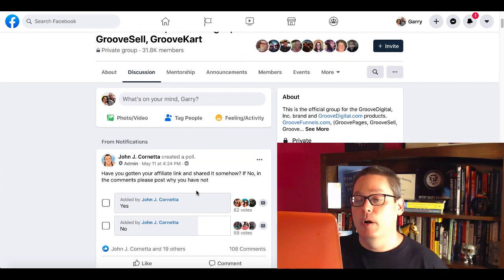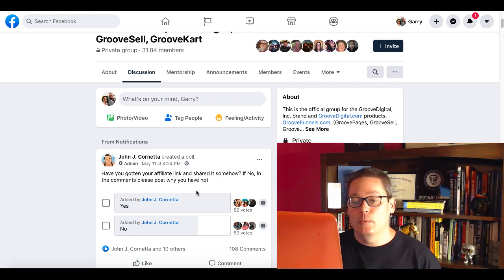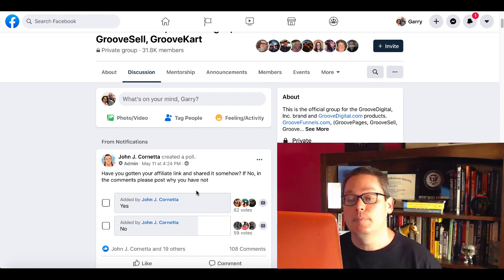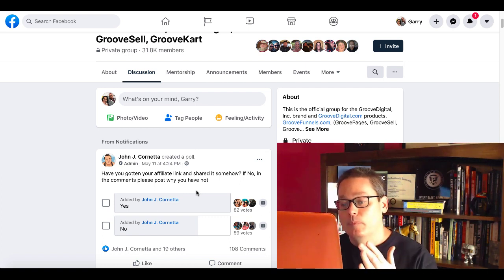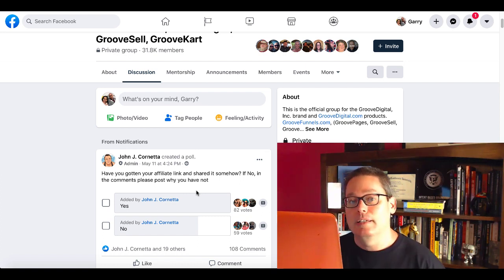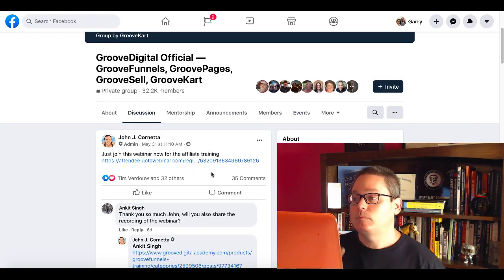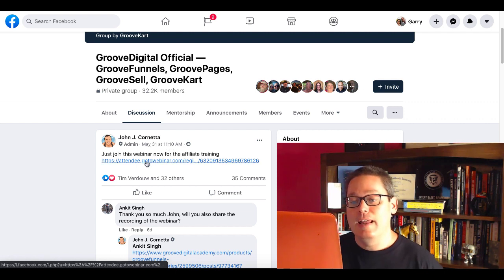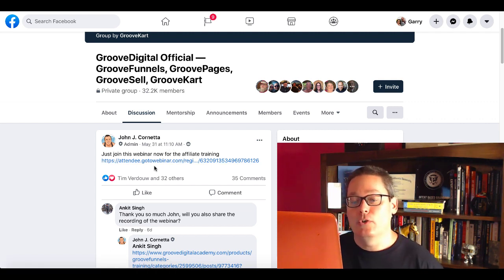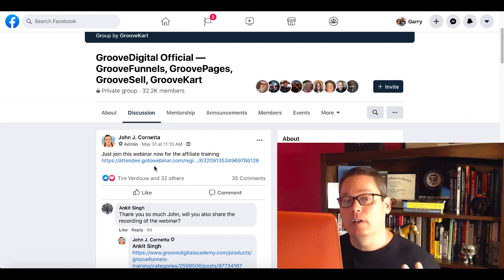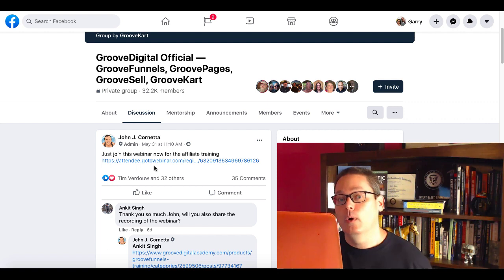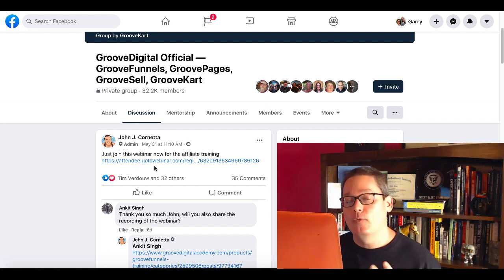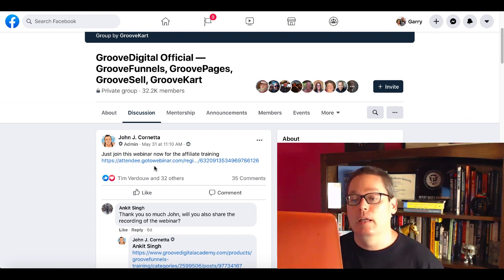John C. Cornetta is the person right here that asked the question one day, have you gotten your affiliate link and shared it with someone? If no, please post in the comments. Then he took this survey. You can see that quite a few people had said no, so what did he do next? He actually did a live video where he did some affiliate training. You can see that right here on May 31st at 11:10 AM. Just join this webinar now for the affiliate training, so I was like, great, I want to check this out. Even though I am an affiliate marketer, I want to see what he's going to show us. He is a co-founder of GrooveDigital. I want to see his thoughts on the process and what he's going to recommend.